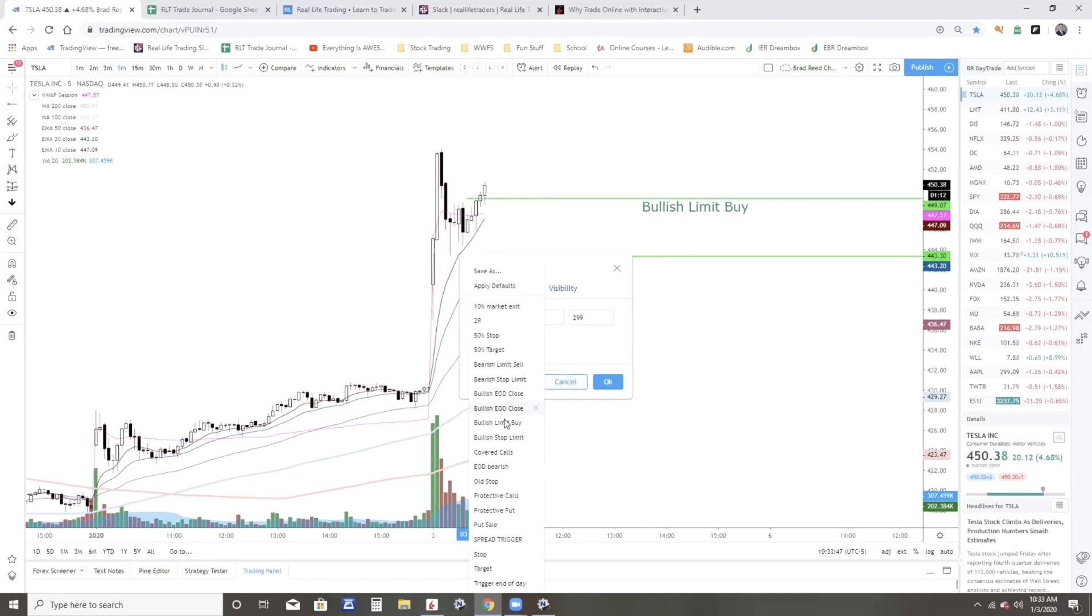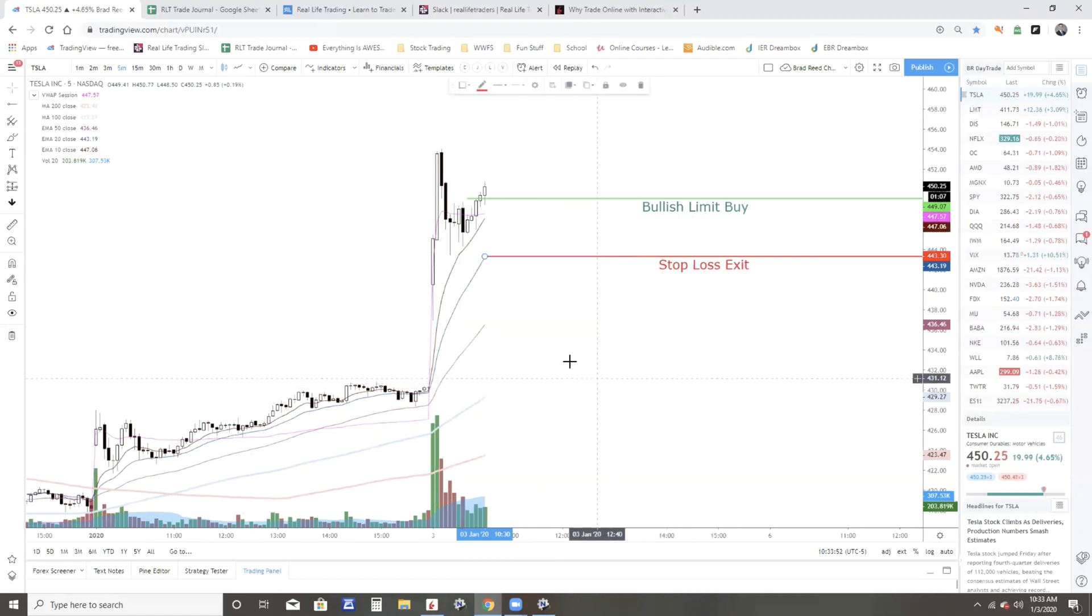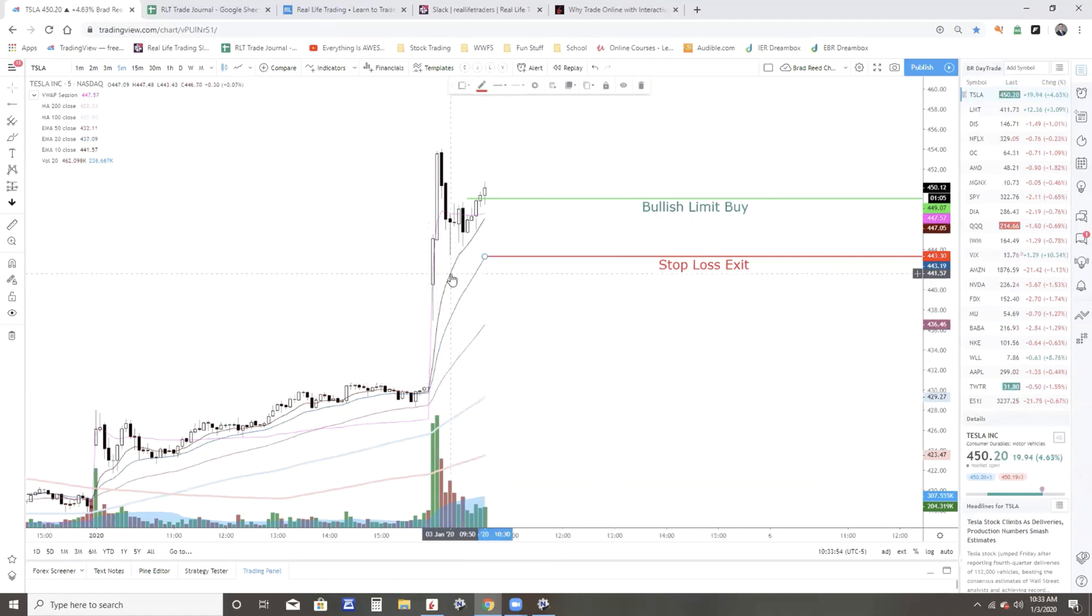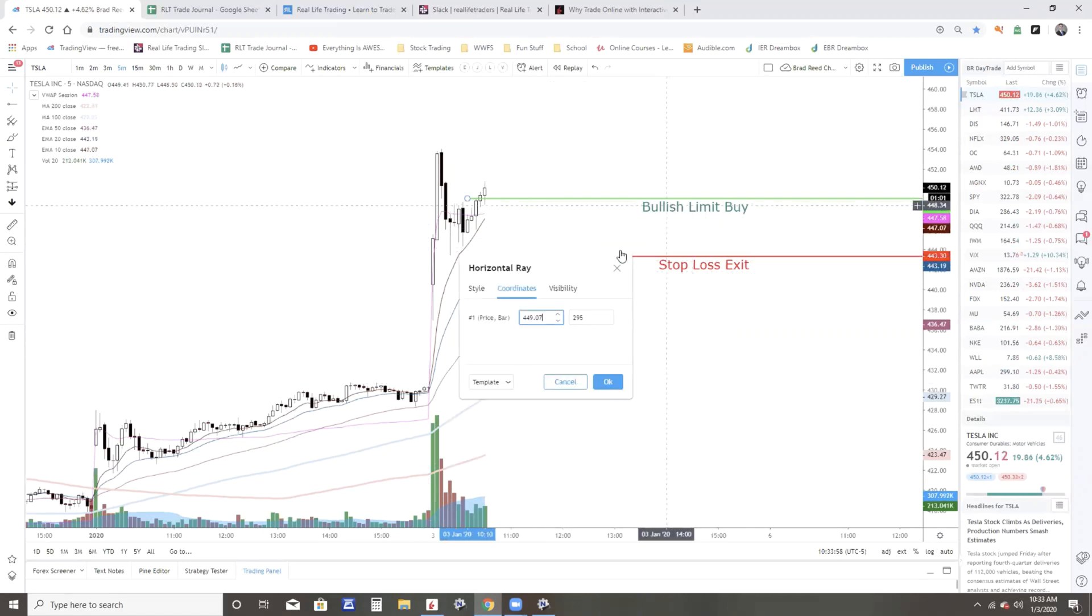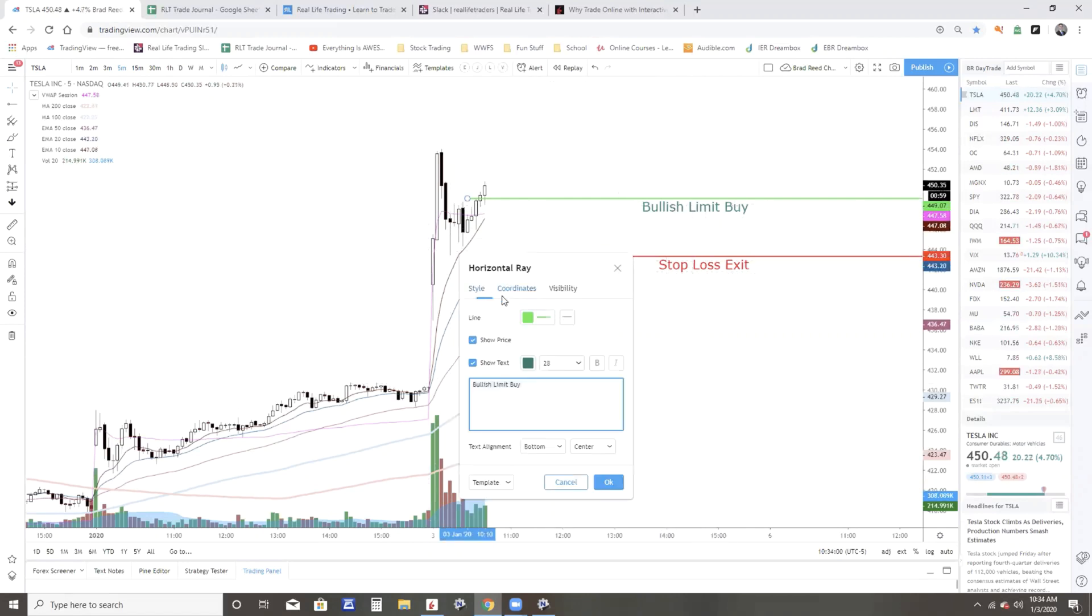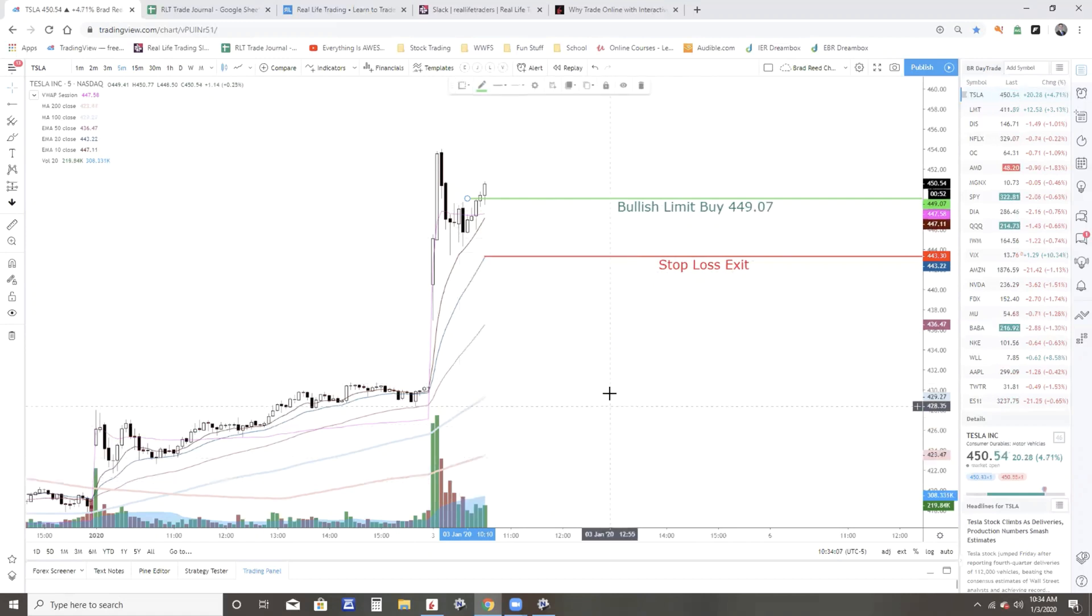I could have a buy limit up here in this case, 449.07, and let's just say I would have my protective stop at 443.30. And let me go ahead and put that up here so y'all know. 449.07. Awesome.